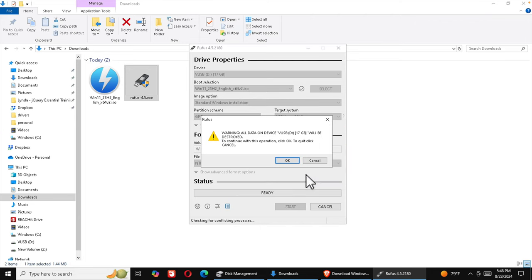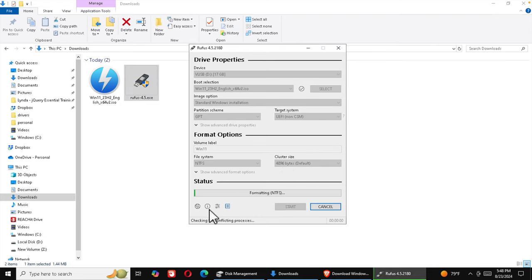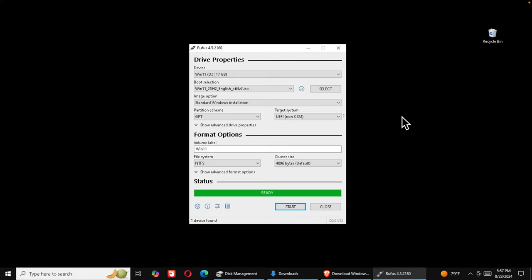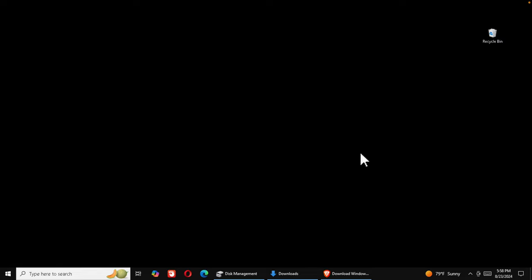Press OK and Rufus will warn you that everything on the virtual disk will be destroyed — that's expected, so press OK to continue. The status bar will appear and it should take less than two minutes. Wait until it finishes. Once complete, a green bar will appear with Start and Close buttons — press Close to finish this setup.